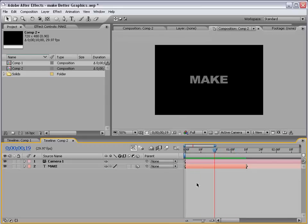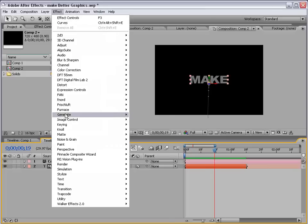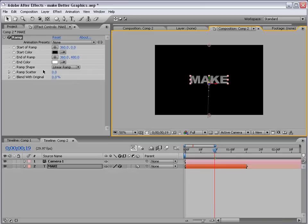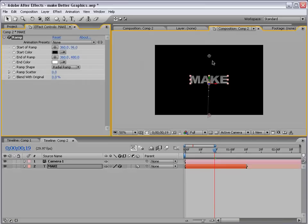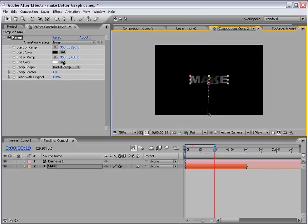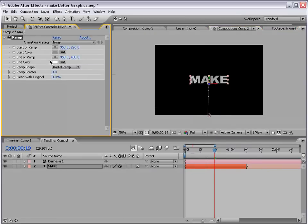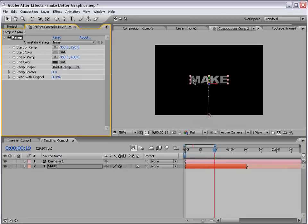Now, to give this a little more life, I'm going to select the layer, choose Effect, Generate, Ramp. Go ahead and change the ramp shape to Radial, and that's more of a circular ramp. And, reverse the color. So, we'll make this close to white, and we'll make this more of a darker color. And, that way, we sort of have a lighter in the middle kind of look.